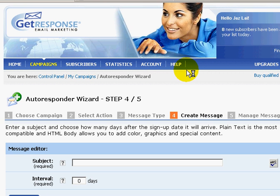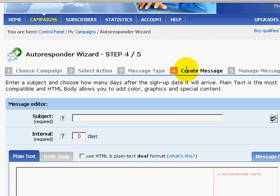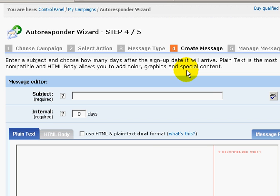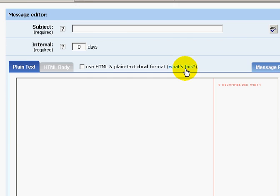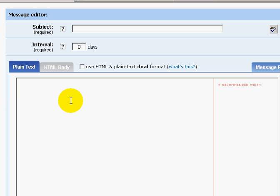You'll now be able to see the message editor page. This is where you input your subject line, and this is where you input your articles.